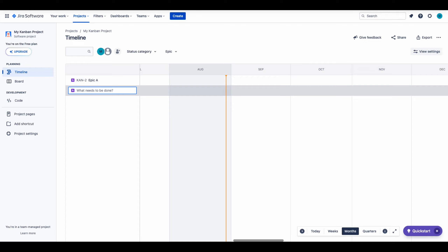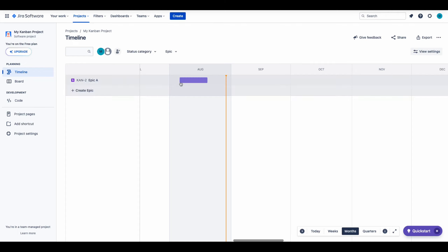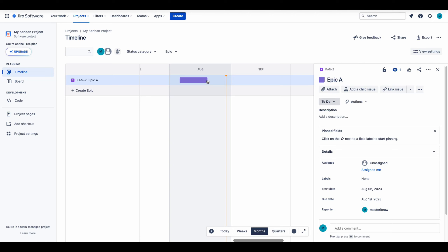By clicking on the Epic, you can adjust the details. For example, it is possible to adjust the color in this screen.